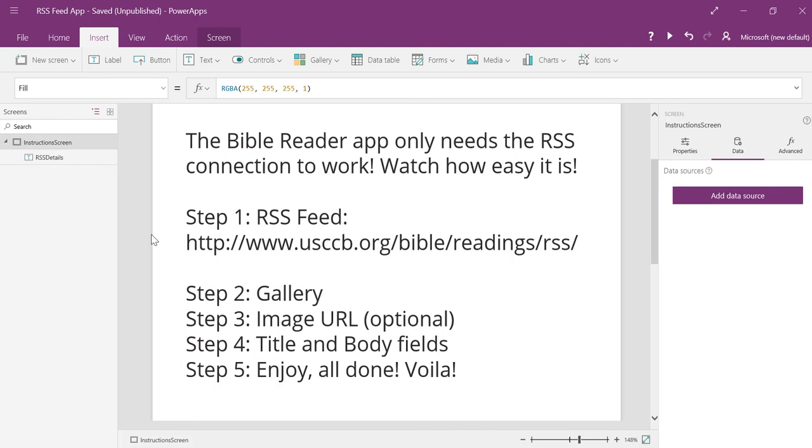Hello, everyone. I just wanted to take a minute and show you guys how I had done the Bible Reader app on Sunday. A couple of people asked how, and I wanted to show you just how easy it is.